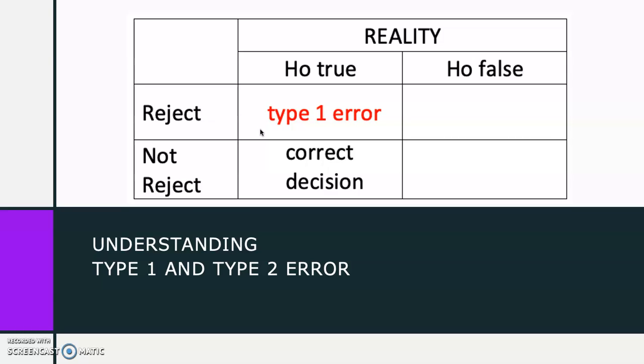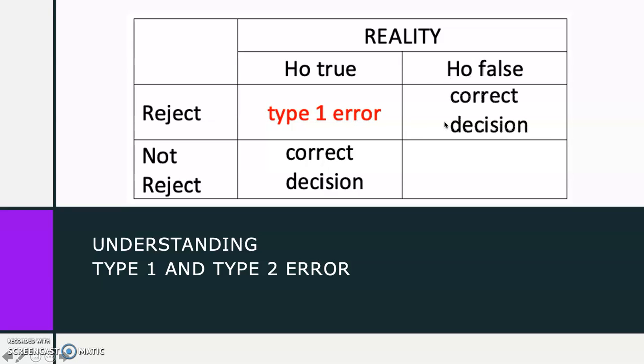The next condition: if H-null is actually false and based on our sample data we conclude in rejecting the H-null, then we made a correct decision. But if H-null is truly false and based on our sample data, we conclude not to reject H-null, then we have made a type 2 error.